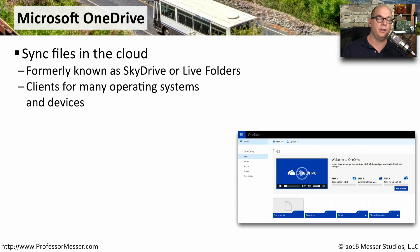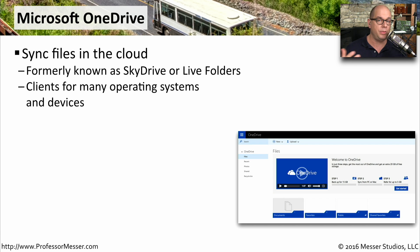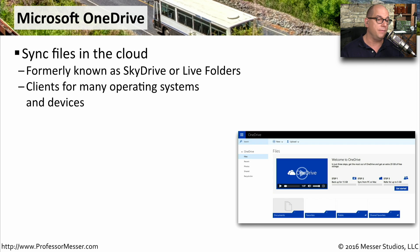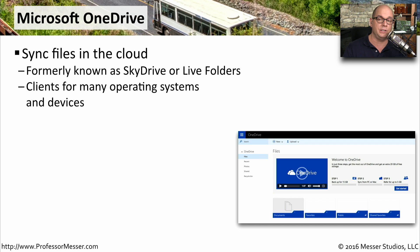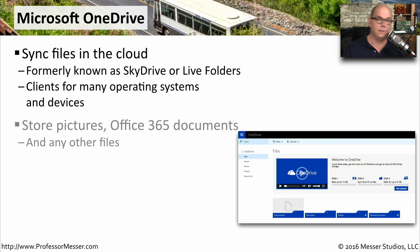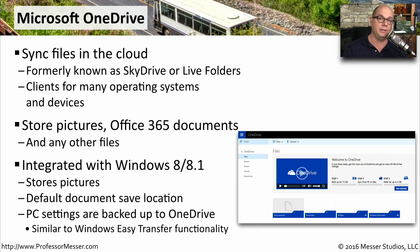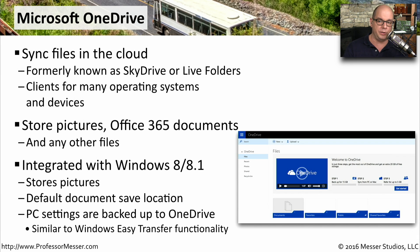Windows 8 also integrates cloud-based storage directly into the operating system. You don't have to install any third-party applications. It simply is part of the OS itself. You may see this referred to as SkyDrive or Live Folders. Those are older names. These days, it's referred to as Microsoft OneDrive. Like most cloud-based storage systems, you're able to store all of your documents into the cloud. But because it's integrated into the operating system, this becomes the default storage location for all of your documents.